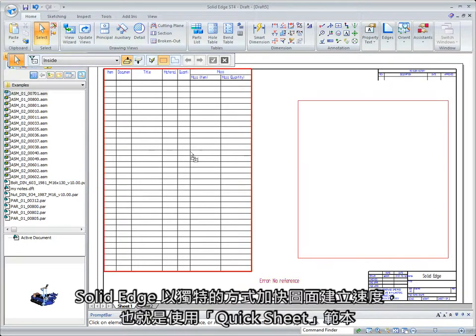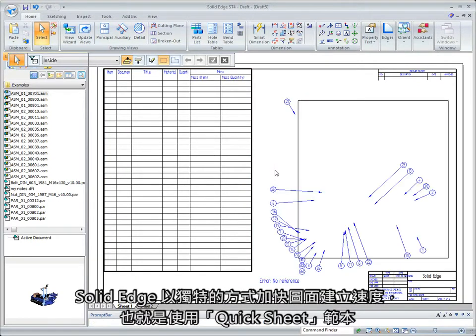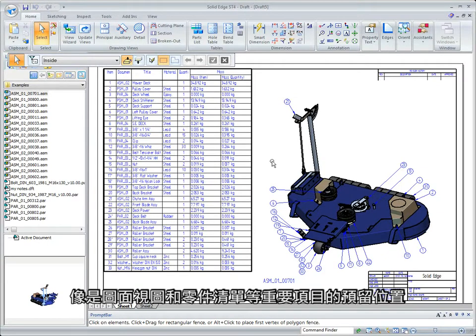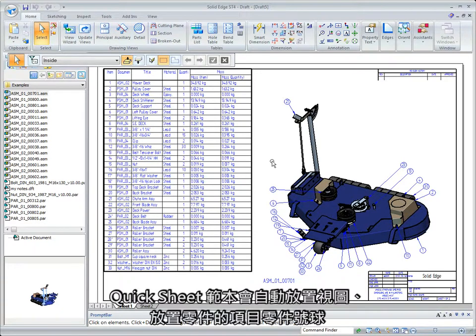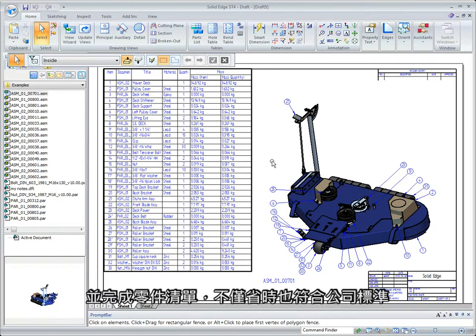One unique way in which Solid Edge speeds creation is with quicksheet templates. Placeholders for critical items such as drawing views and parts lists are automatically created per industry or company standards. The quicksheet template automatically placed the views, placed item balloons on the parts, and completed the parts list, saving time while adhering to company standards.